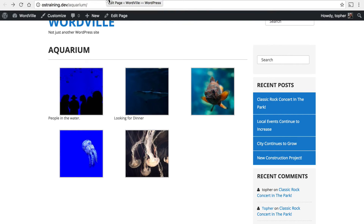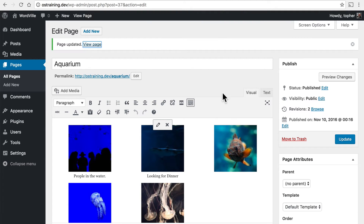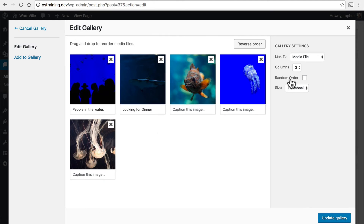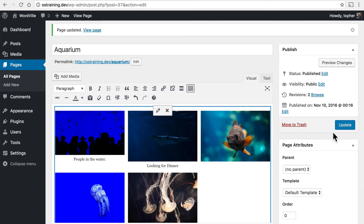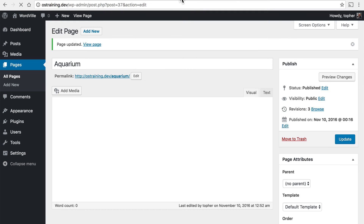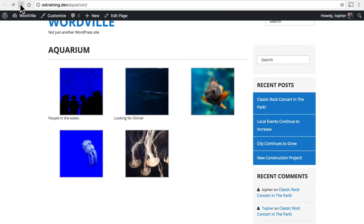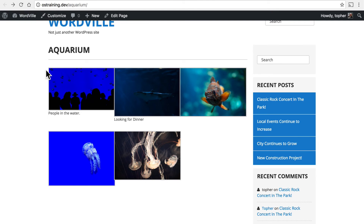But you can click and get the large images. So I don't really like the way this looks. So I go back, and I can click this pencil over my gallery, and I can say I want Medium. Update, and reload my page. And that looks quite a bit better, but still a little odd.